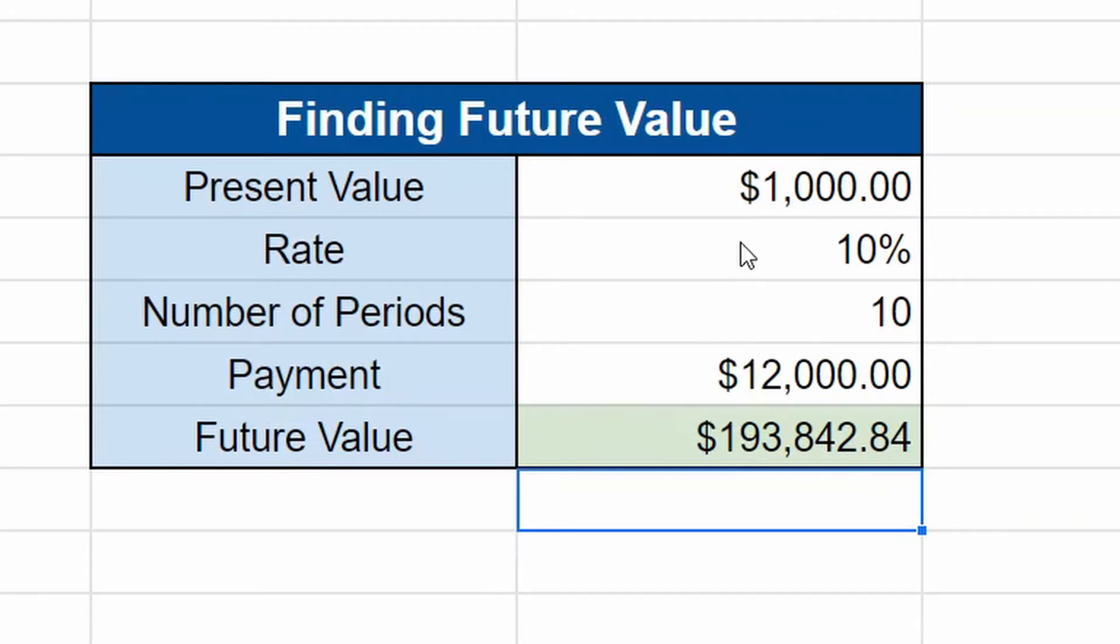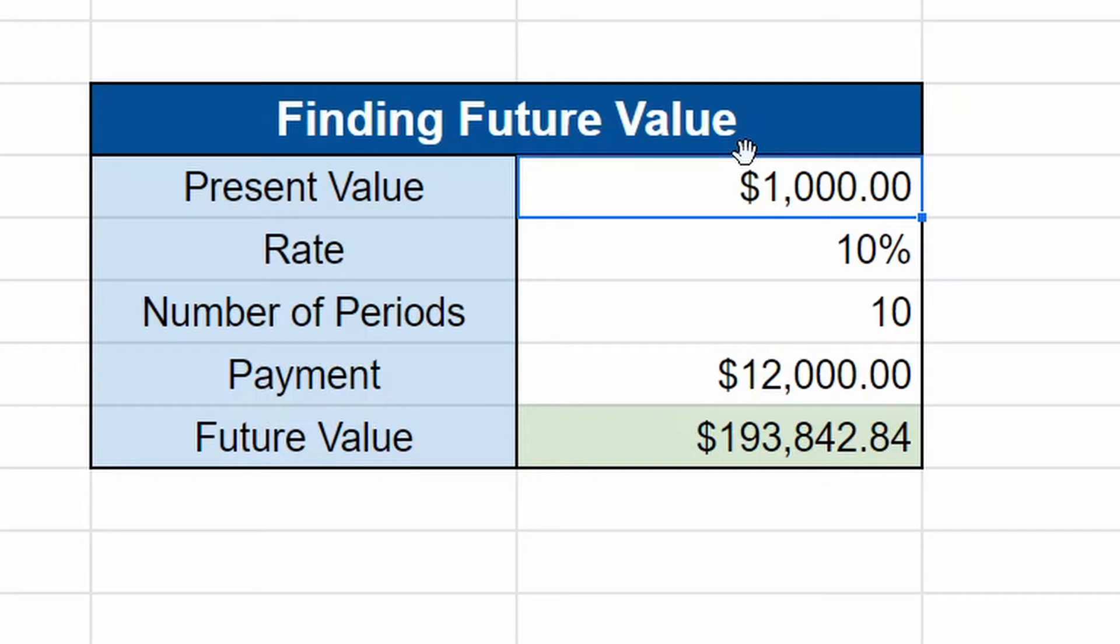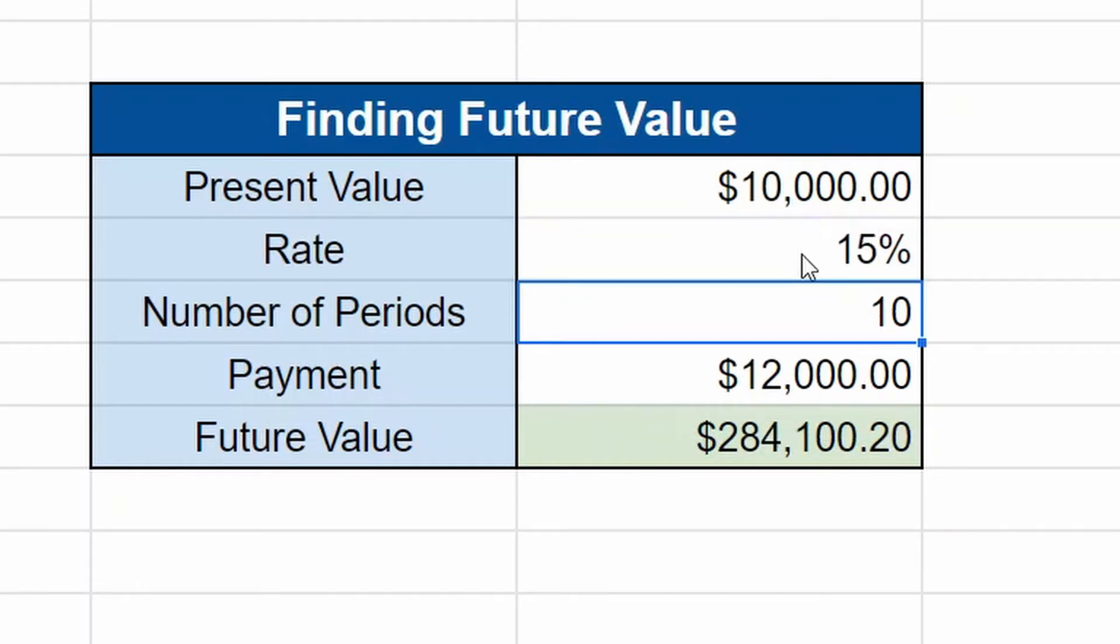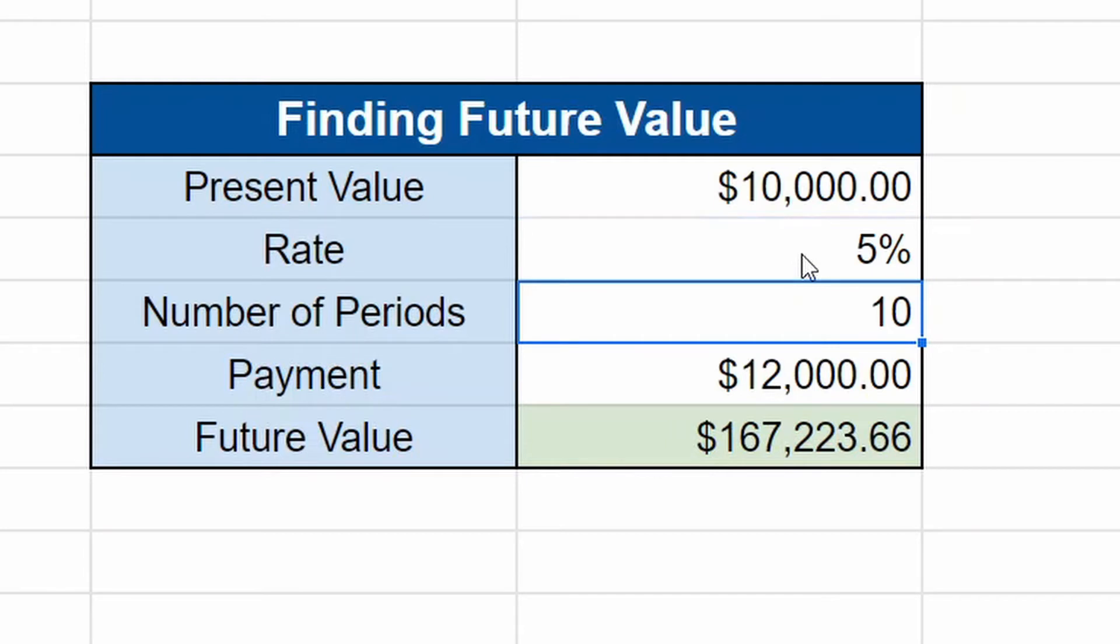What's great about this is you can start to mess around with the numbers. Instead of $1,000, what if you had $10,000 to start with? Wow, it'd be $200,000. Instead of a rate of 10, what if you had a rate of 15? What if you only had a rate of five? You could see, what about the years? What if it's over 30 years?